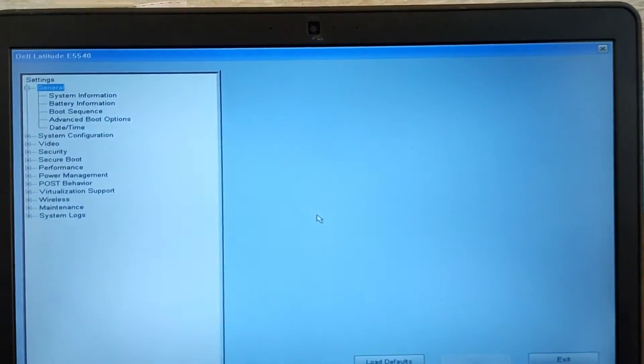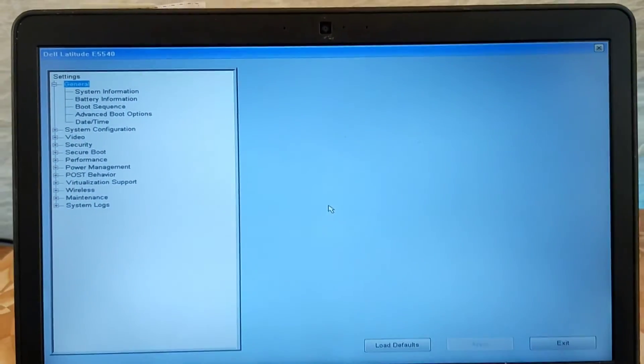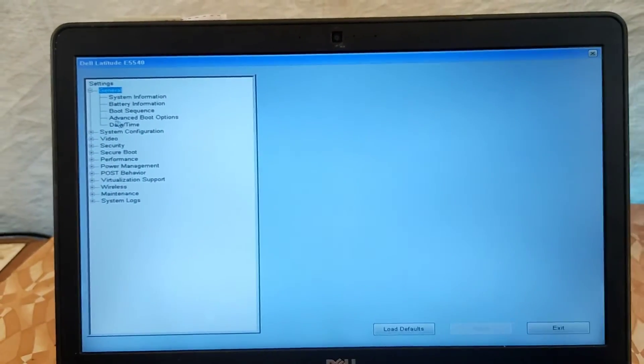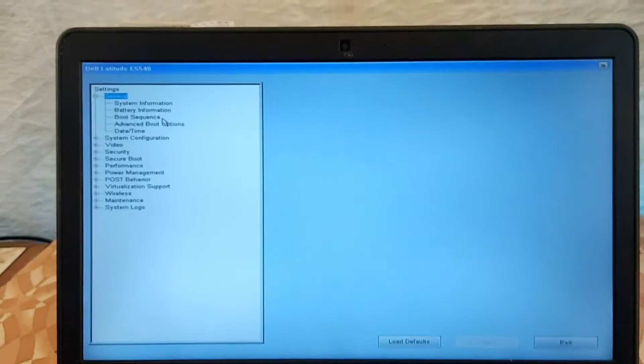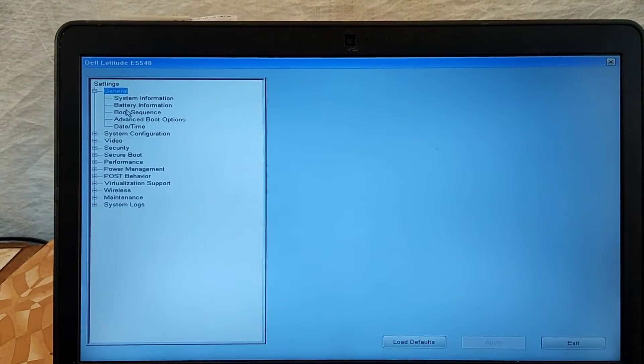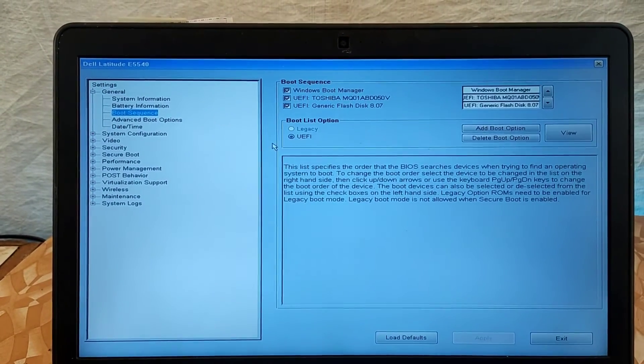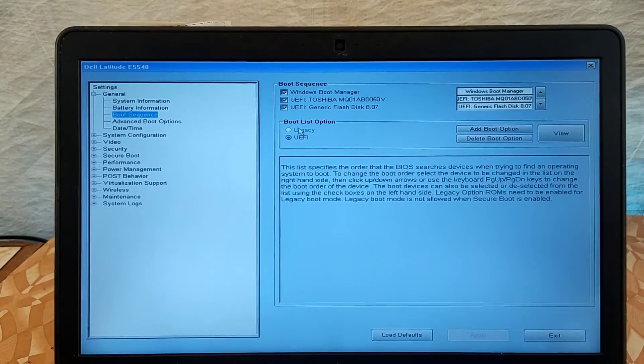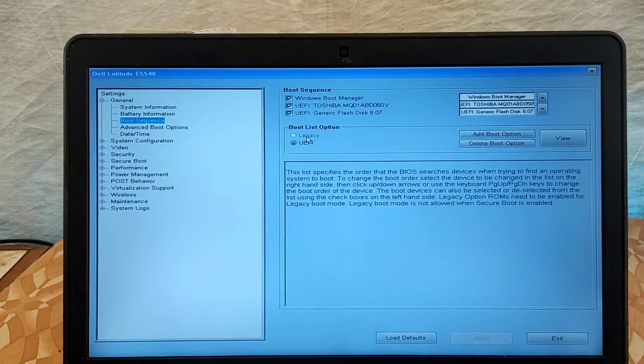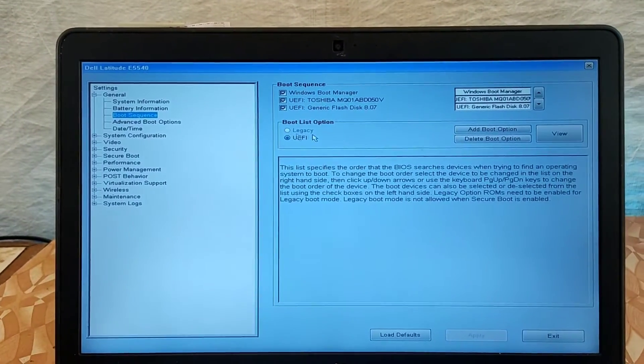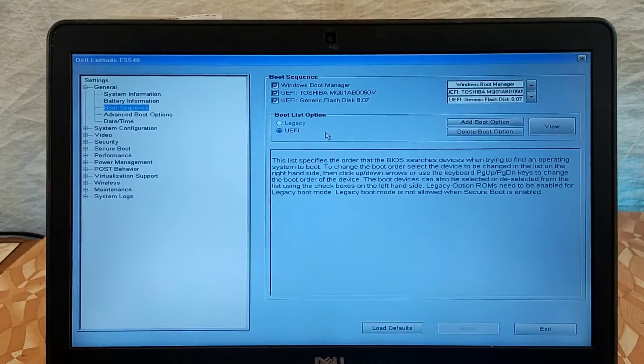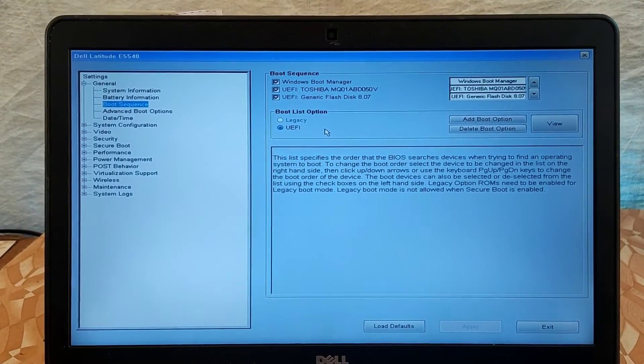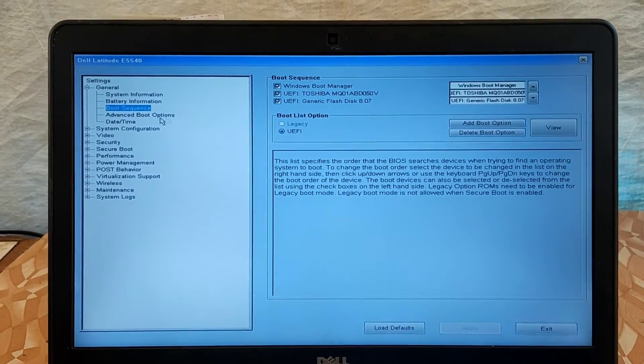As we are in the BIOS settings right now, use your cursor and go to boot sequence. On the boot sequence you can see UEFI is enabled. You can select legacy, but you have to go to advanced boot option to enable legacy before we can enable it at the boot sequence.